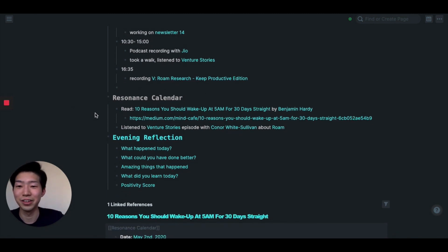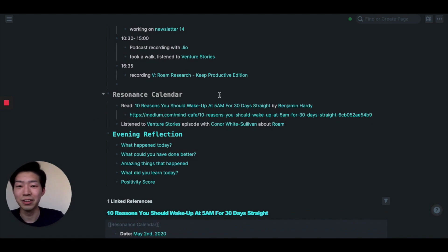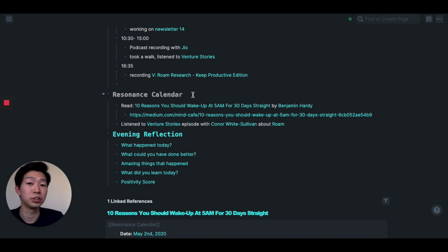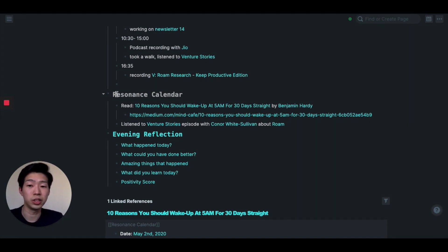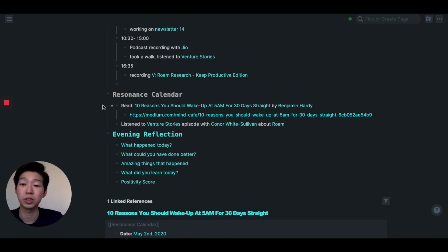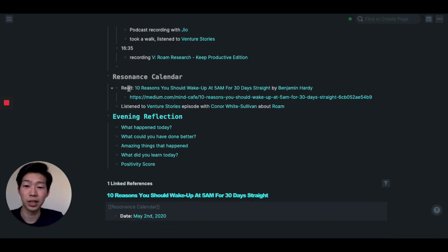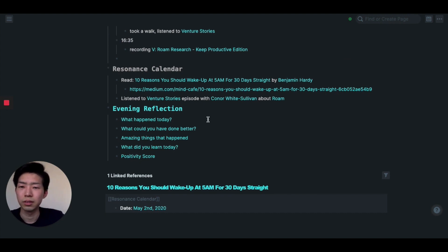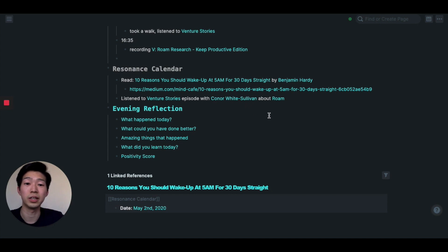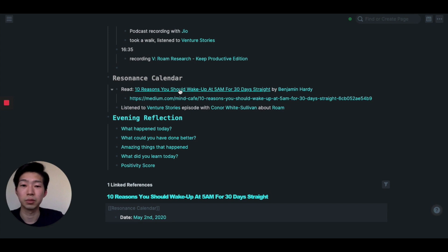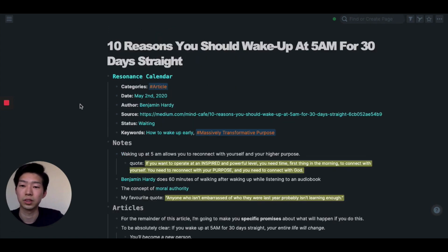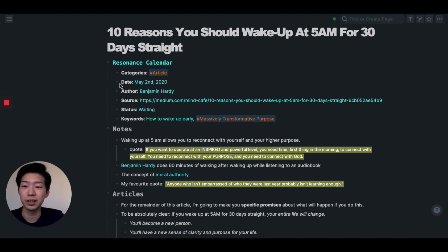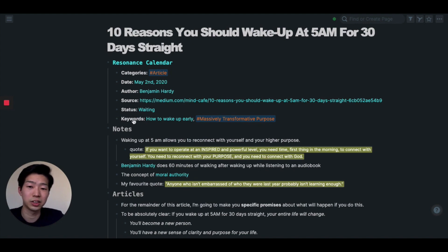So next is a resonance calendar. I think this is a very popular concept if you've been using Notion. It's basically something Ali Abdaal, my favorite YouTuber, invented. It's just a place where you keep the record of what kind of information you consumed. So today I read an article called '10 Reasons You Should Wake Up at 5 AM for 30 Days Straight' by Benjamin Hardy, who is one of my favorite bloggers. And then I also listened to Venture Stories about Conor White-Sullivan, who is the CEO and founder of Rome research. So if you go to this page I made, you can see this is my resonance calendar.